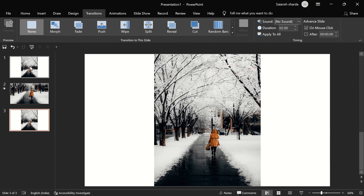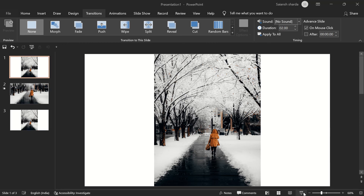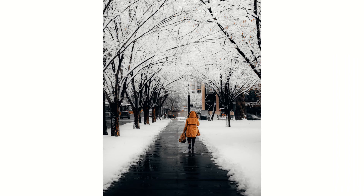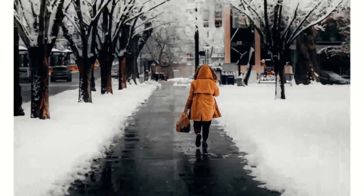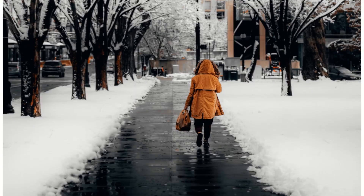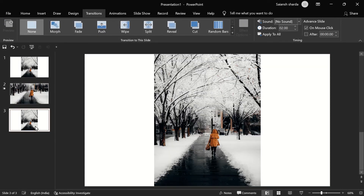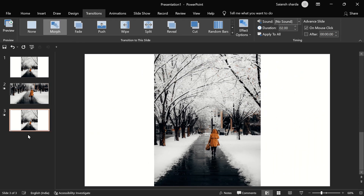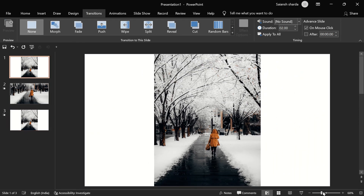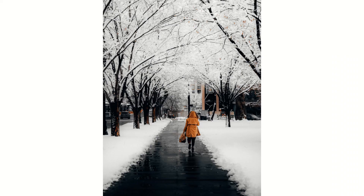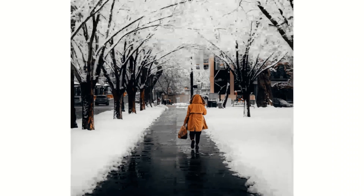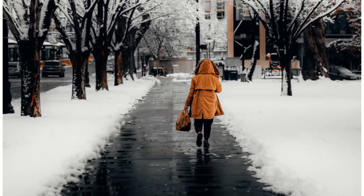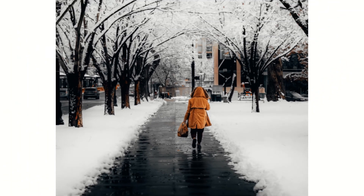Now duplicate the first slide again and put it below the third slide. Apply the Morph transition on the third slide as well. In the slideshow, you can see we're zooming in to the walker and then zooming back out.